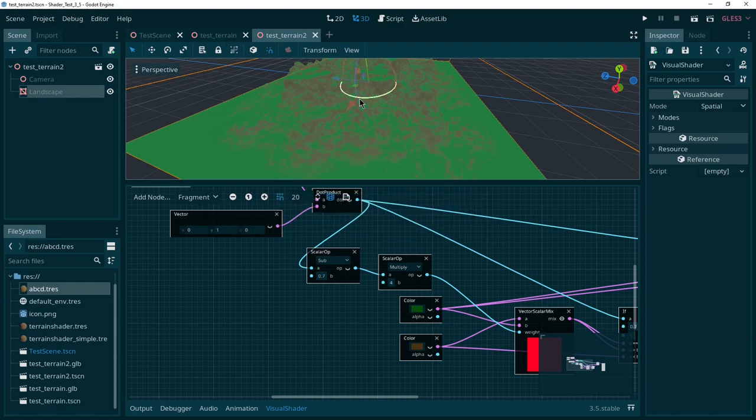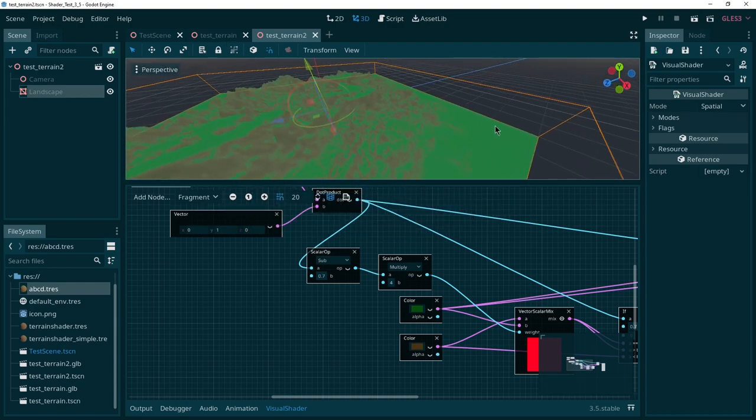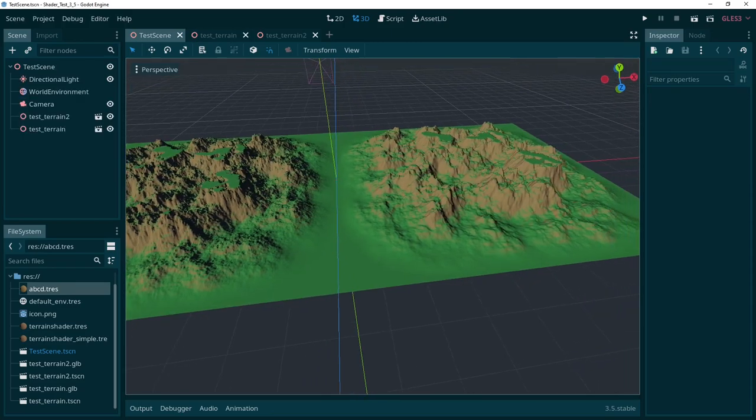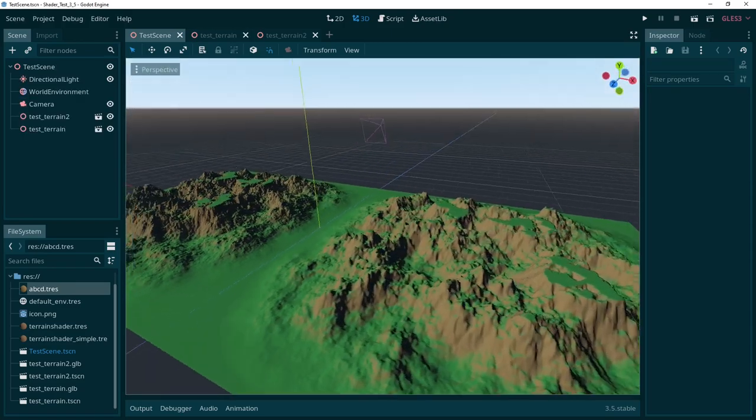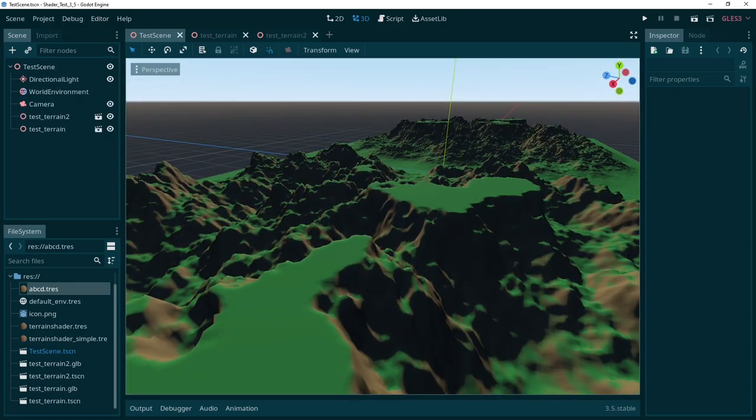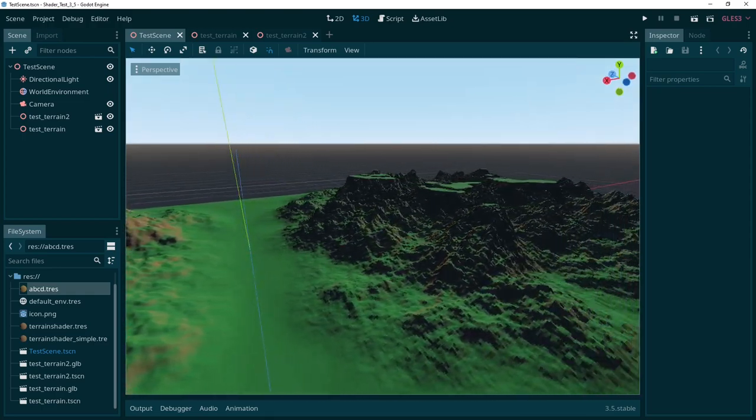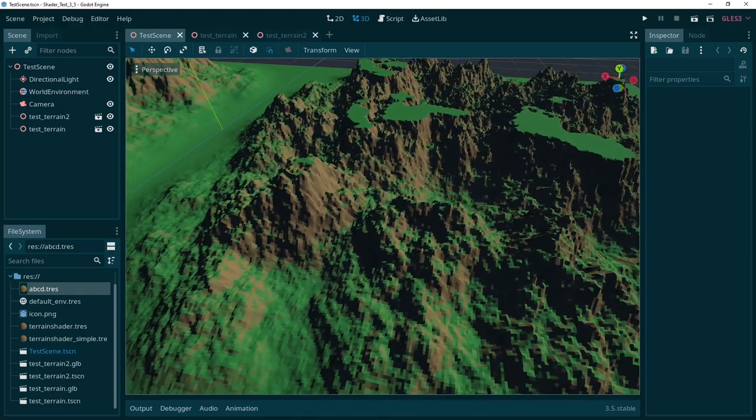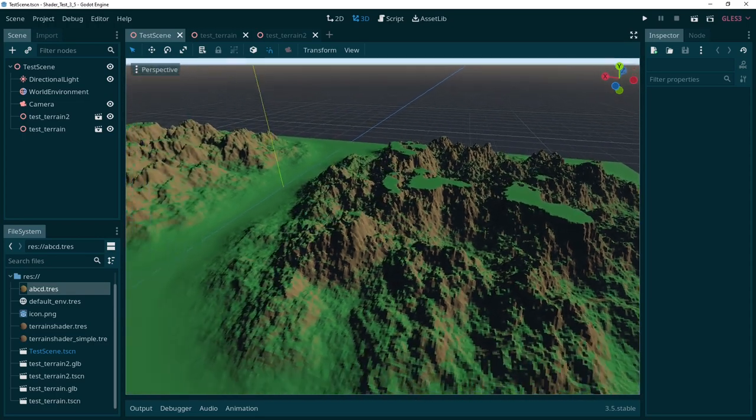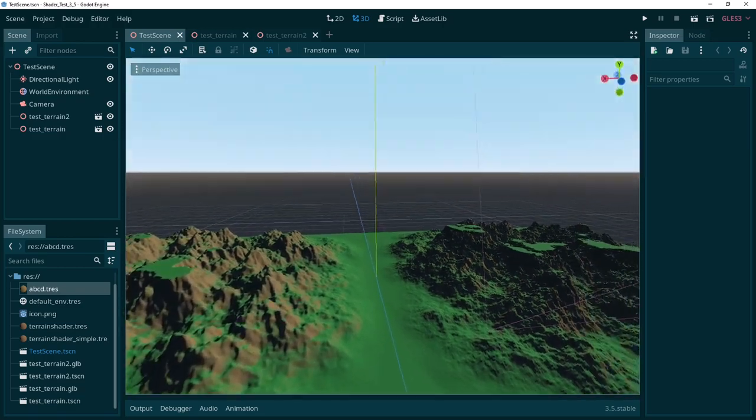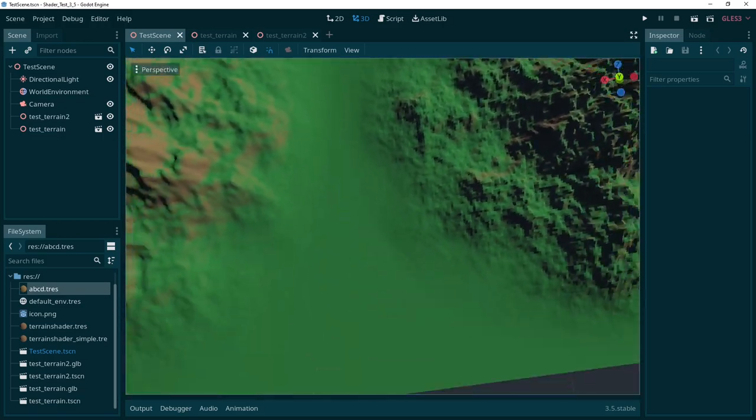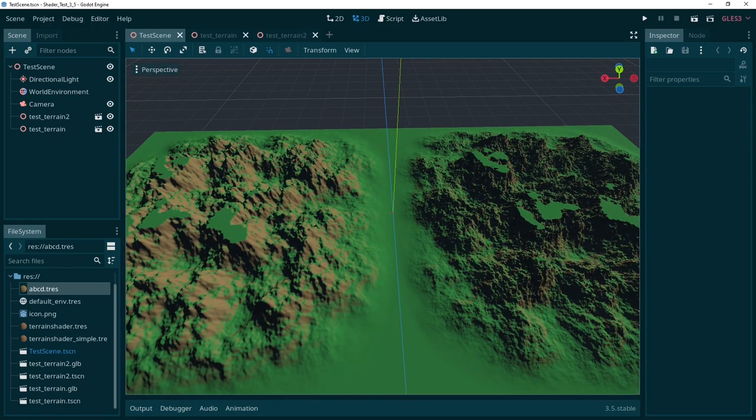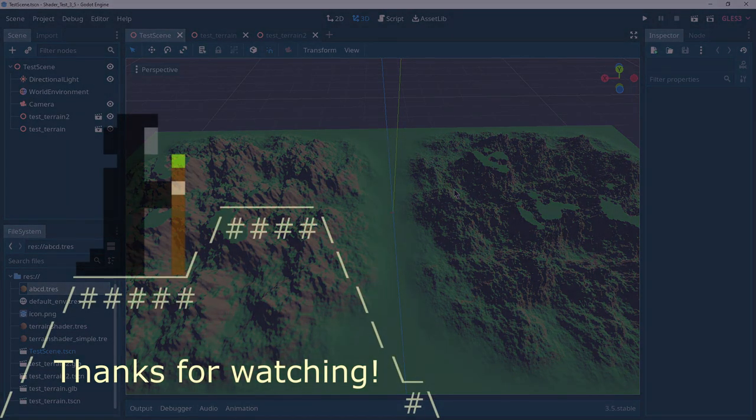Of course you can play around with the details a lot more to make it look just the way you like, but here it is with lighting, a smooth version, and a more rugged, pixelated version. There you go. This will be all for today. Bye.